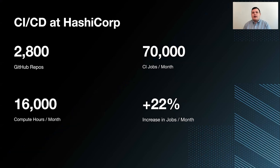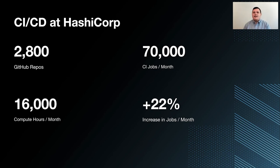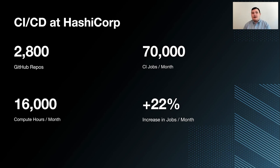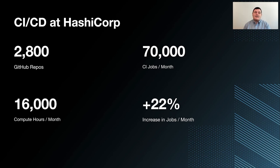Before getting too far, I want to take a step back and talk about CI/CD at HashiCorp, because that's going to be a flow that really underpins a lot of this talk. At HashiCorp, it should be no surprise that we're really heavily fans of automation. We have over 2,800 GitHub repos, and almost every single one has one or more CI/CD jobs that run, be it to test code, perform builds and releases, or any number of other things. What that equates to is that for our organization, we run about 70,000 CI jobs every month, and that corresponds to about 16,000 compute hours a month for all of our runners.